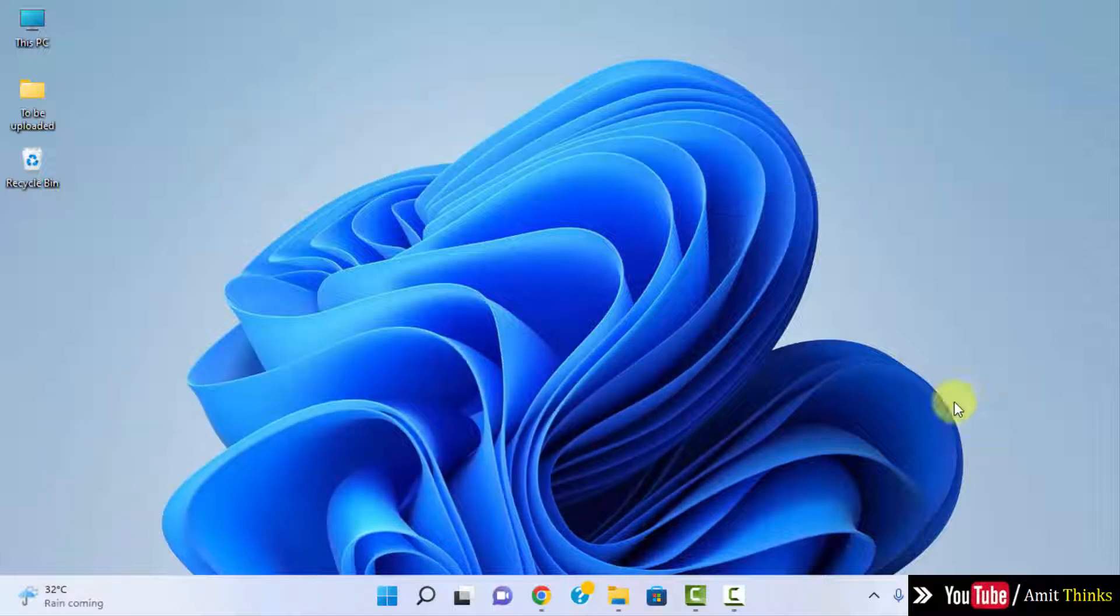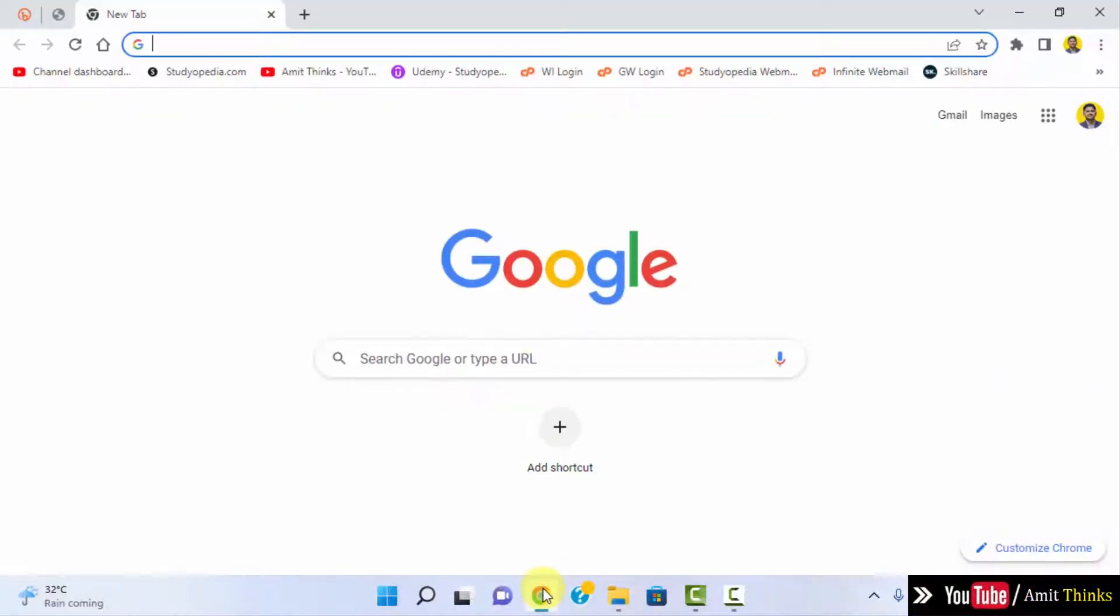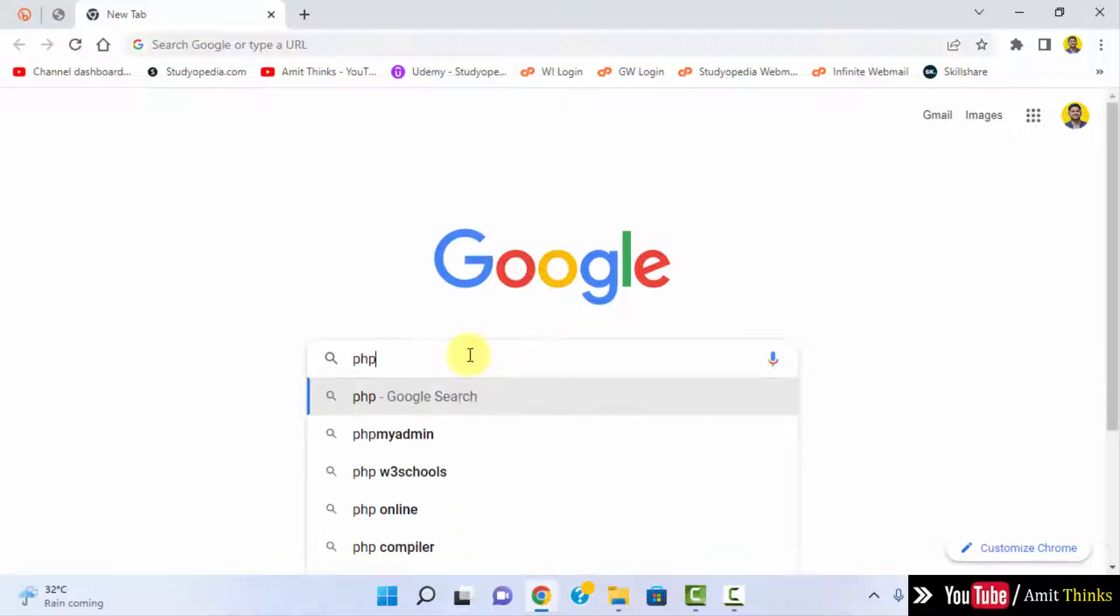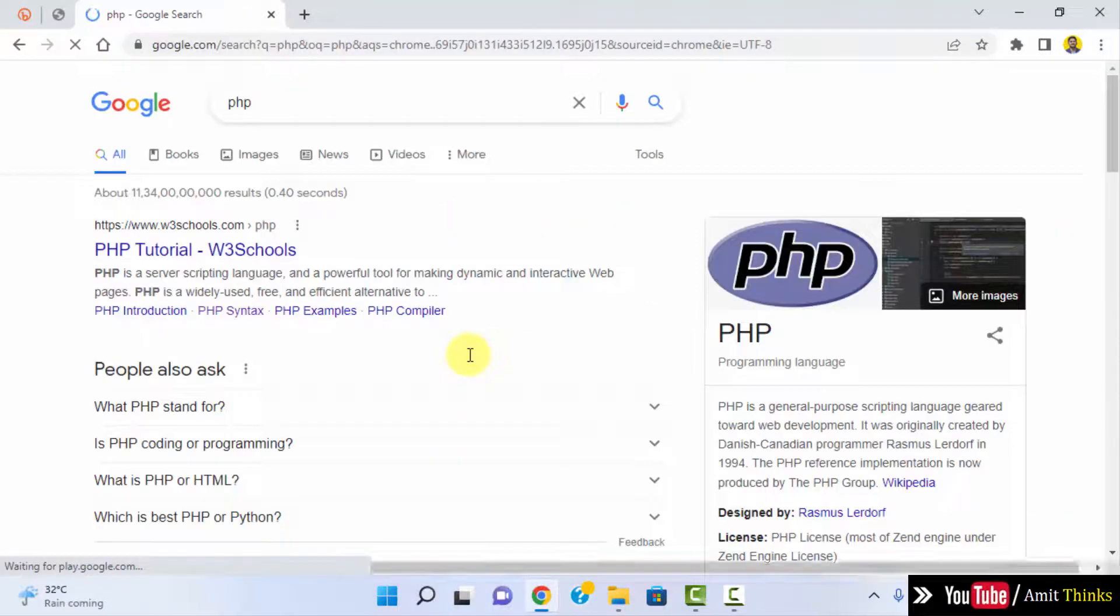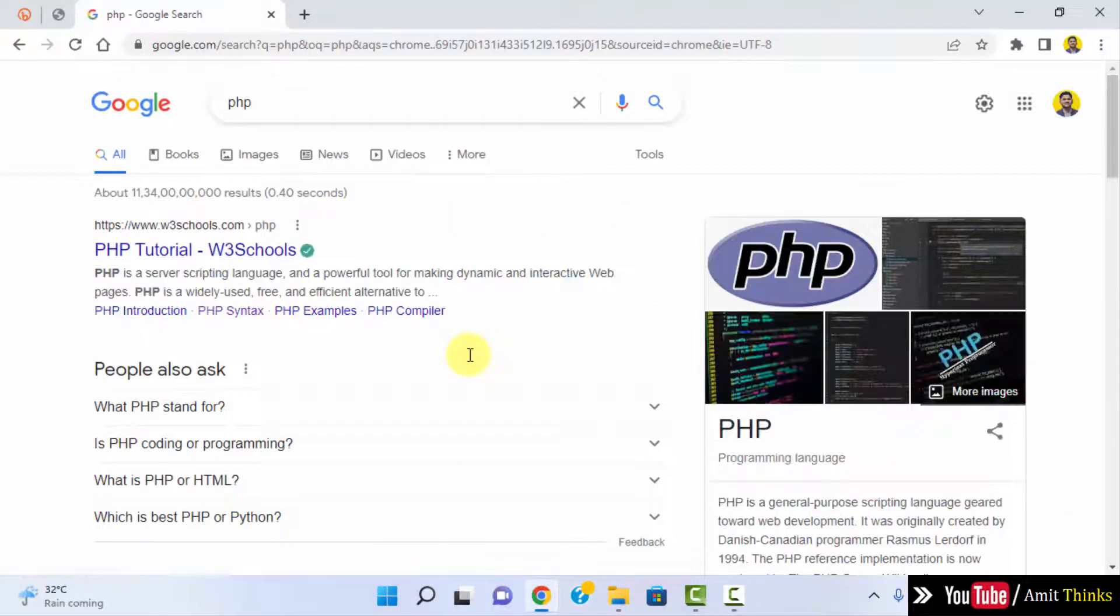So at first go to the web browser. I am using Chrome, you can use any browser. On Google type PHP and press enter. On pressing enter the official website will be visible.